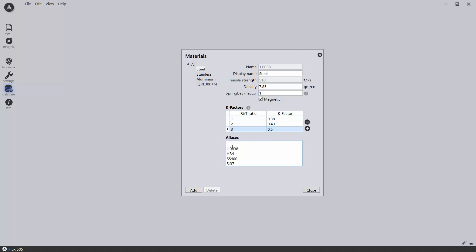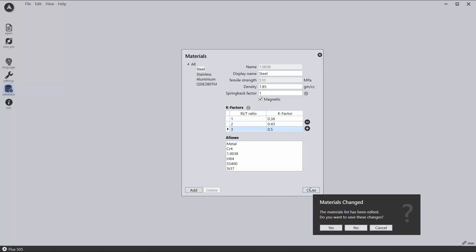Additionally, material aliases can be used to set up alternate names for materials that share the same bending properties. For example, customer A calls the material metal, whilst customer B calls it CR4.